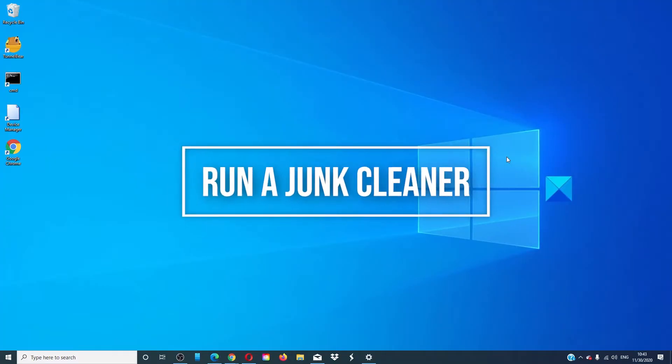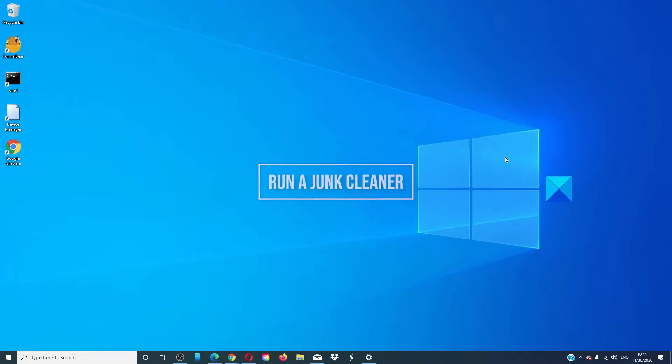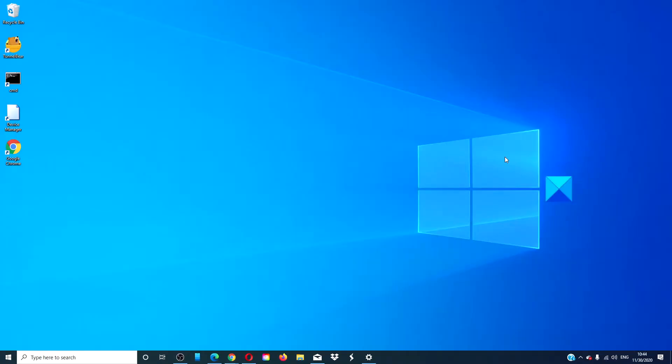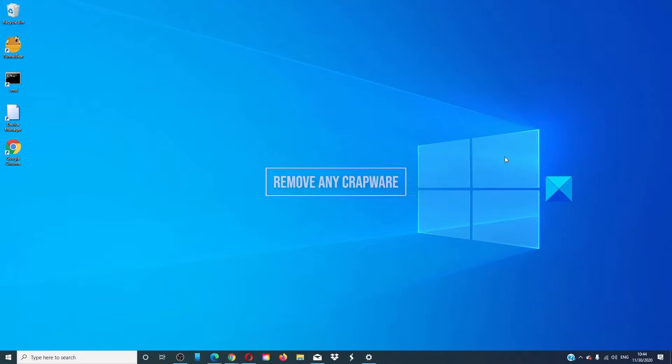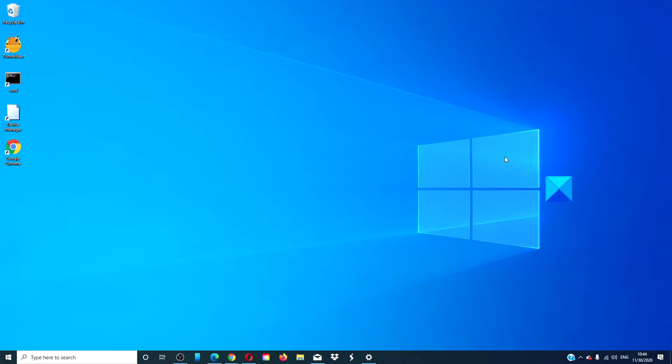Run a junk cleaner like CCleaner to clear junk from your PC. Remove any crapware. These programs are the ones that come with the computer. They may not necessarily be bad programs, but they will slow down your computer. In the article we link, we list a few free crapware removal programs that you can try.